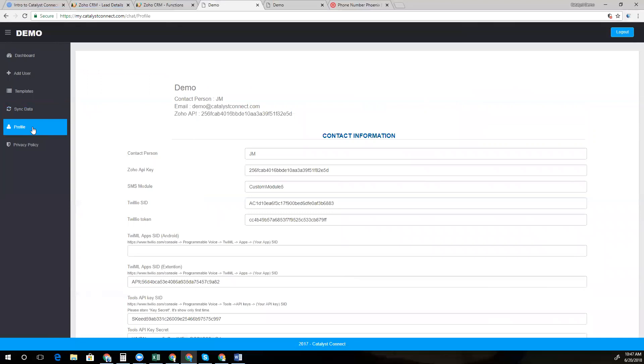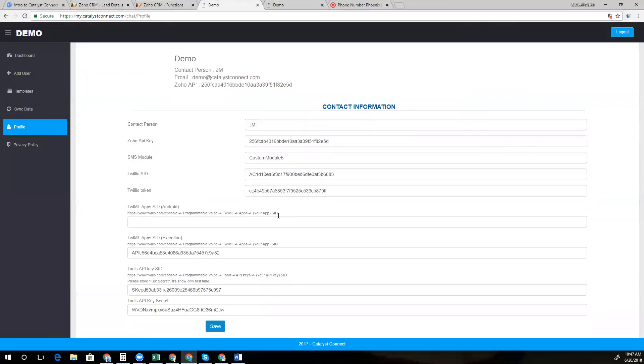When you're getting everything configured, this is the main settings page where you'll drop in your Zoho API key, your Twilio SID tokens to make sure that we're connecting all of the systems together so that they sync across all platforms. This area here is for our mobile app. We currently have an Android app that's in beta and we are working on the iOS version that should come out in Q3 of 2018.